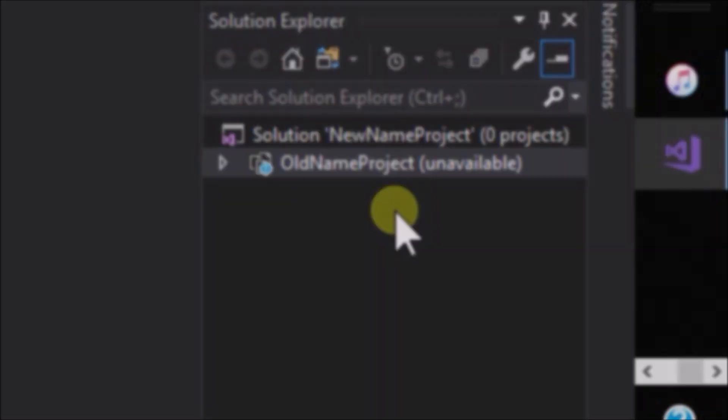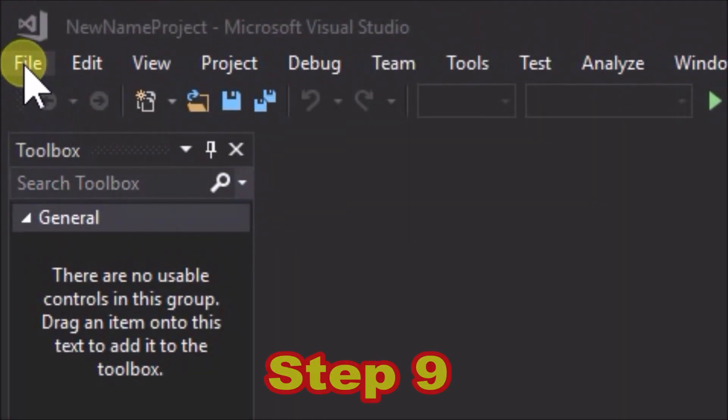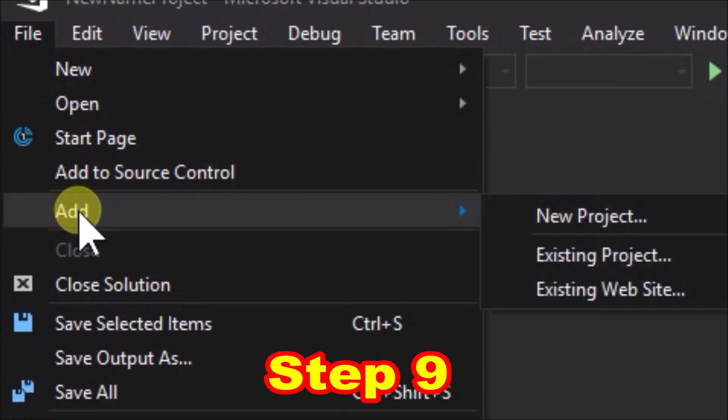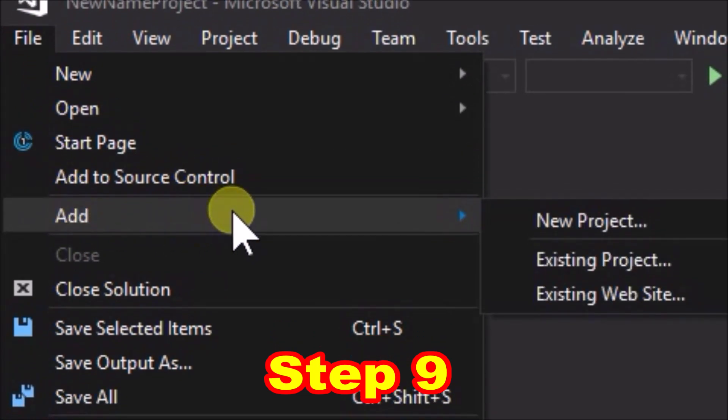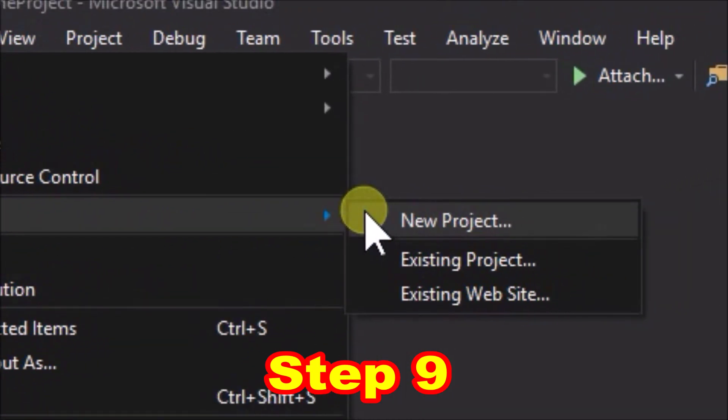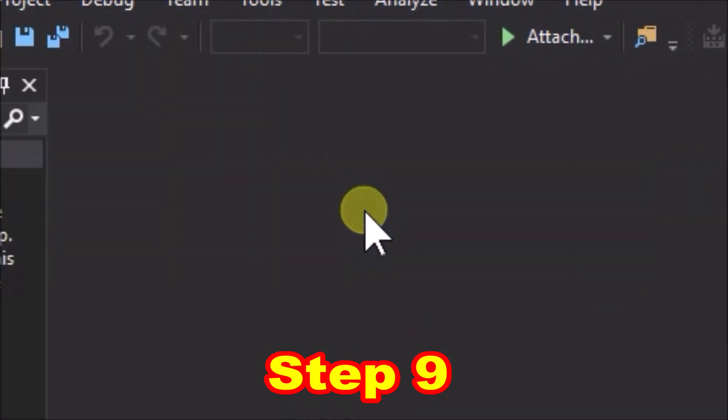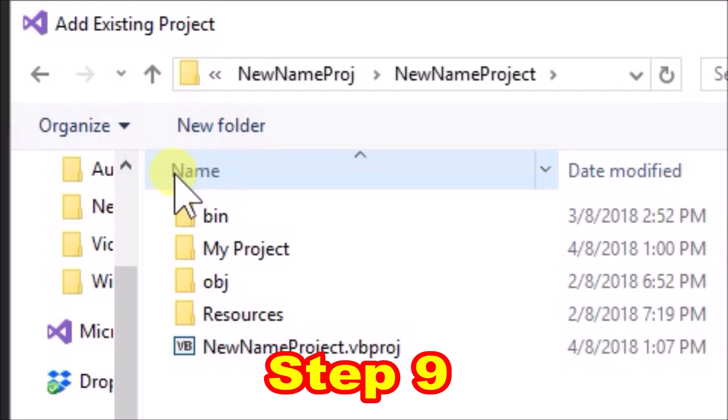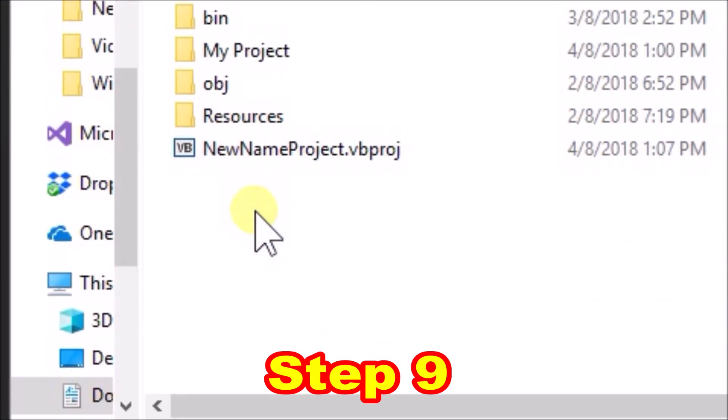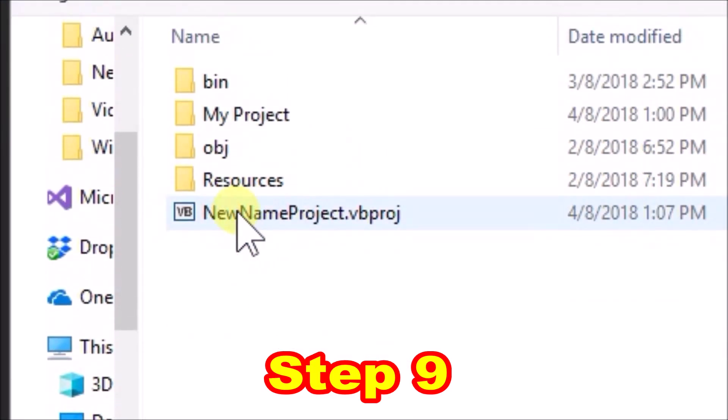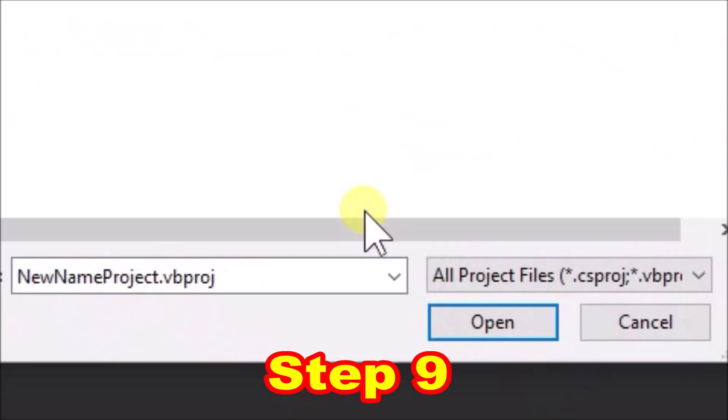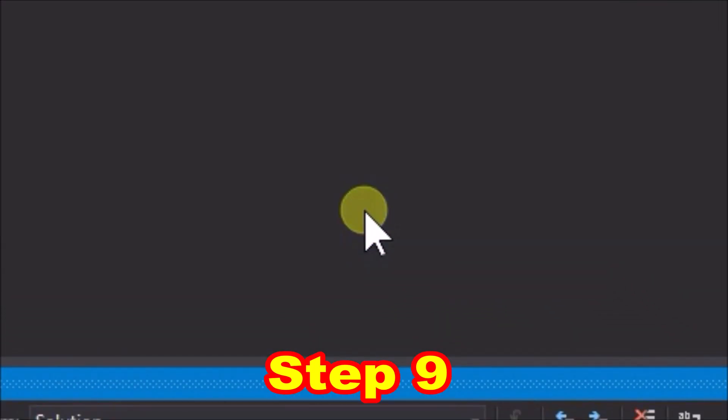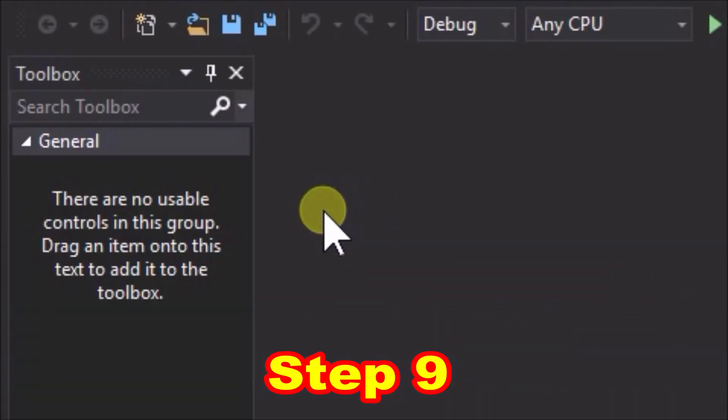So what we've got to do, and this is step nine, is go over to the file menu, scroll down to add, and select existing project. File explorer will pop up, and in there just navigate to the solution folder to find the .vbproj file. So click on that and select open.